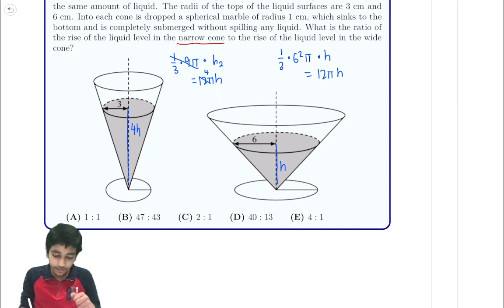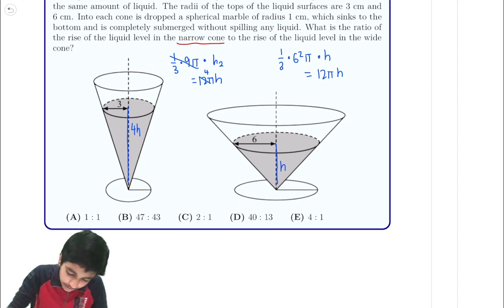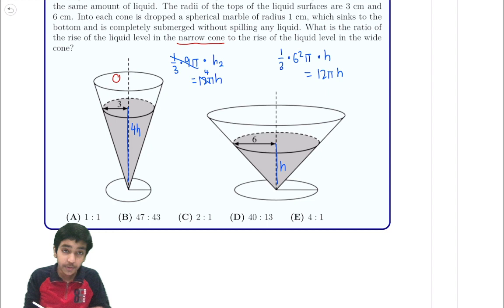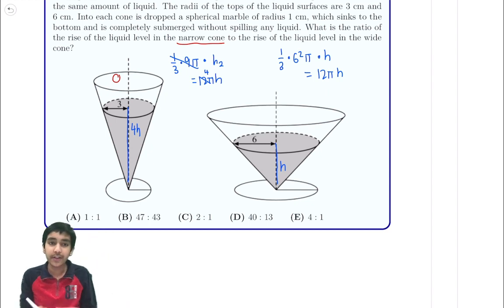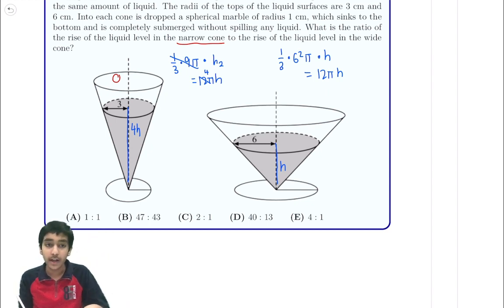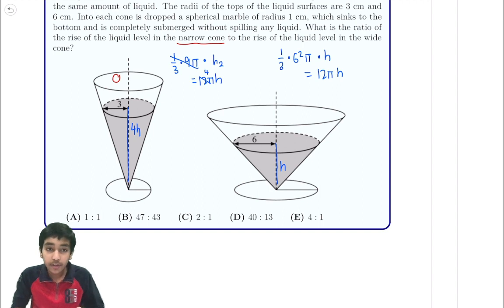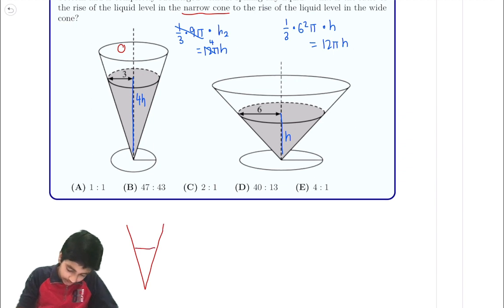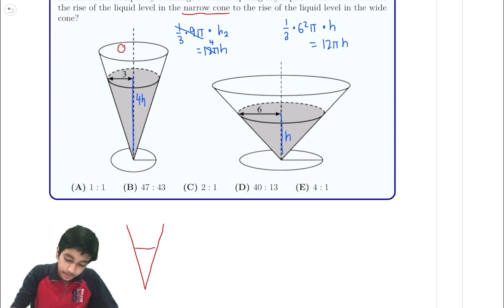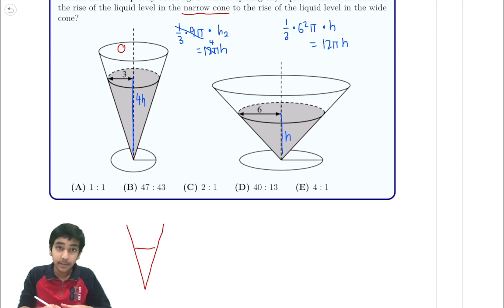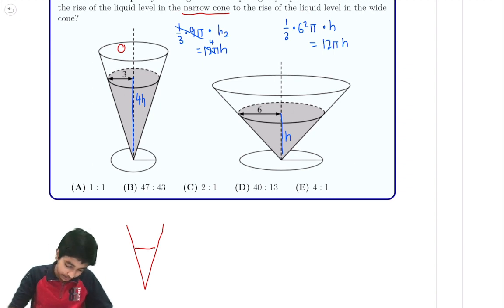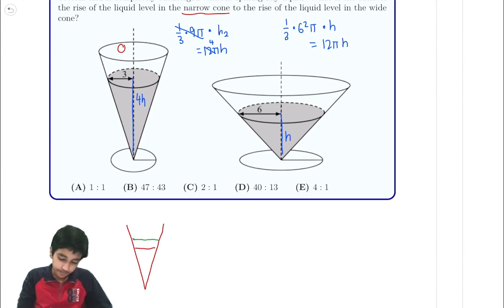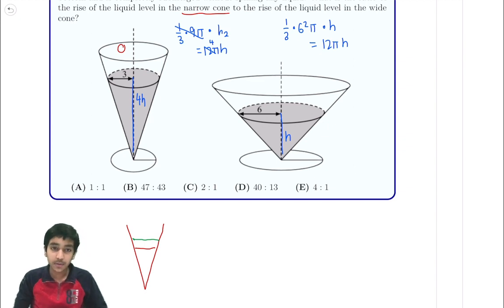Now let's look at the condition of dropping a spherical marble into a cone. When you drop something into a glass, the water level rises. So here we have a cone filled to the red line, and then we drop something in, causing more volume to come to the top — the water level rises.